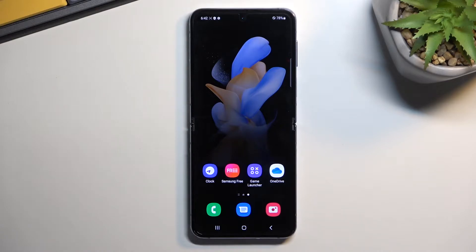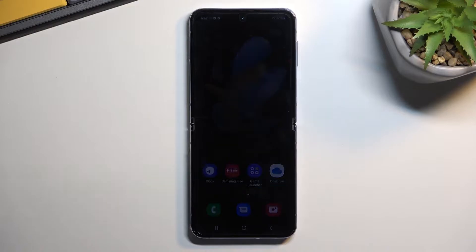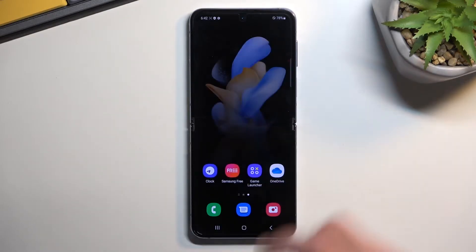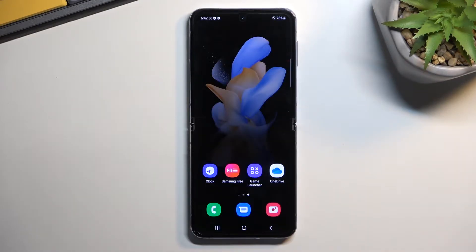Welcome. This is a Samsung Galaxy Z Flip 4, and today I'll show you how we can enable and also set up your portable hotspot.